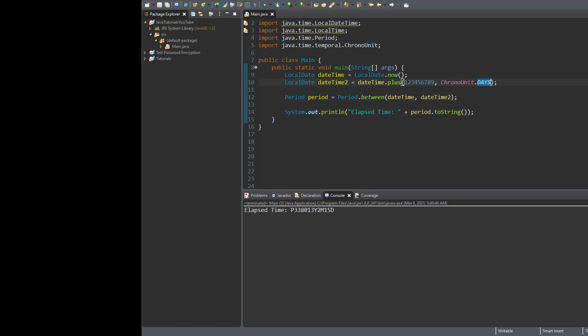So right now, this is the string representation. P stands for period. The Y stands for year. M stands for months. And then D stands for days. So that's all fine and dandy.